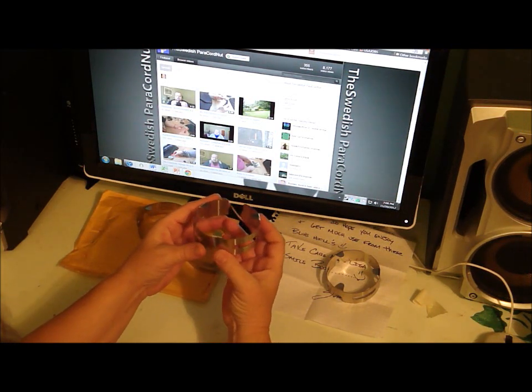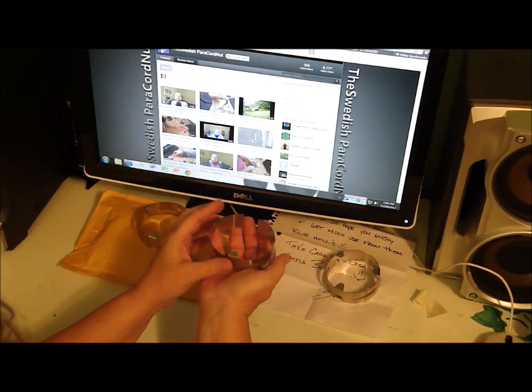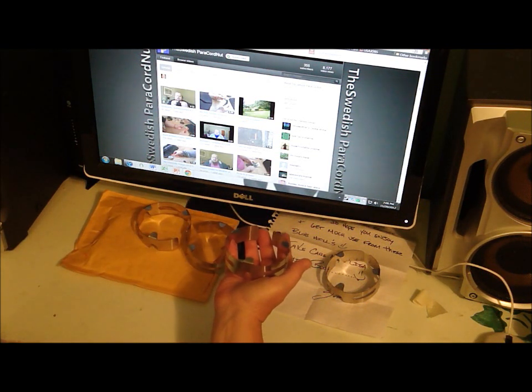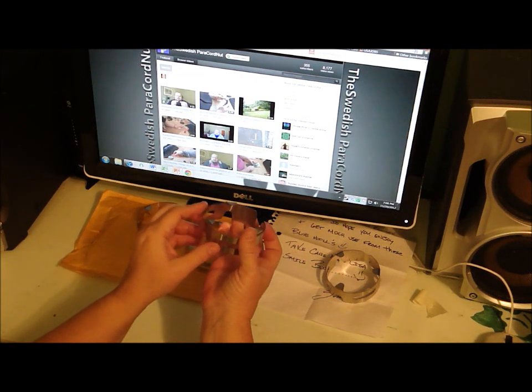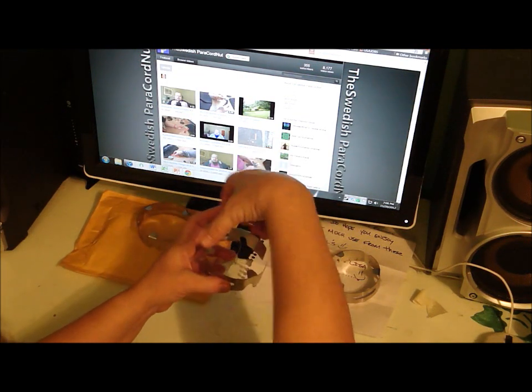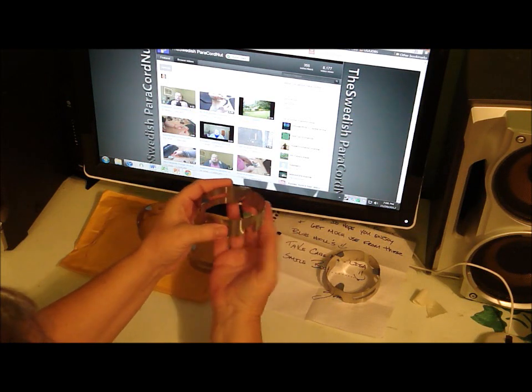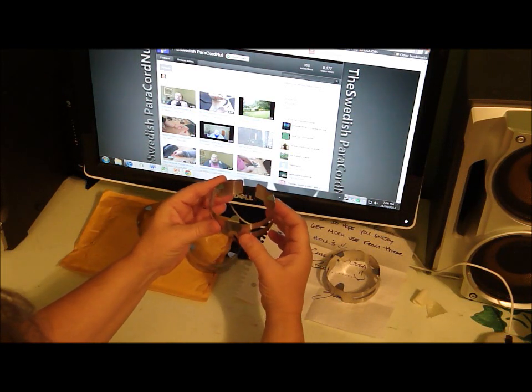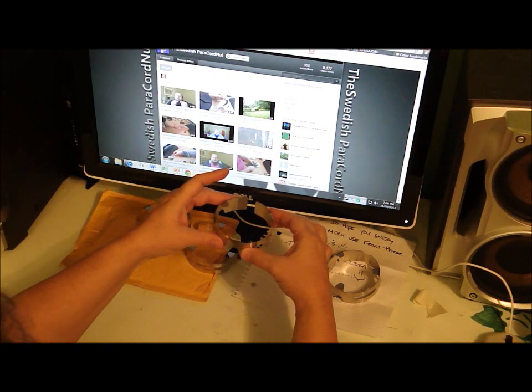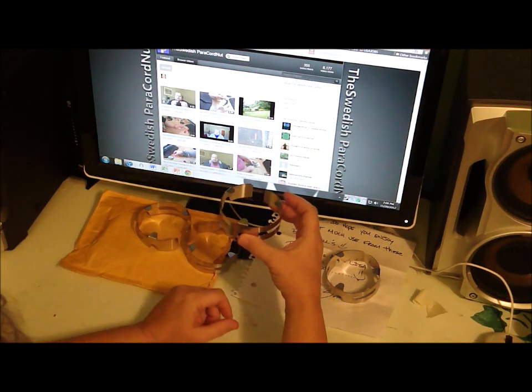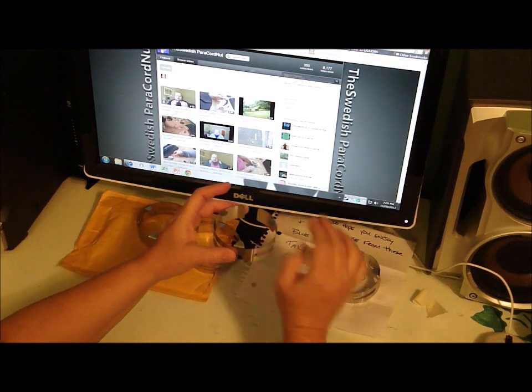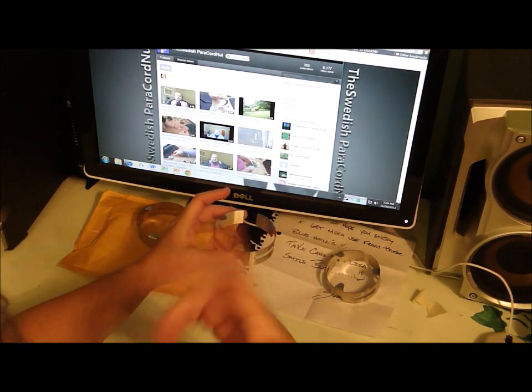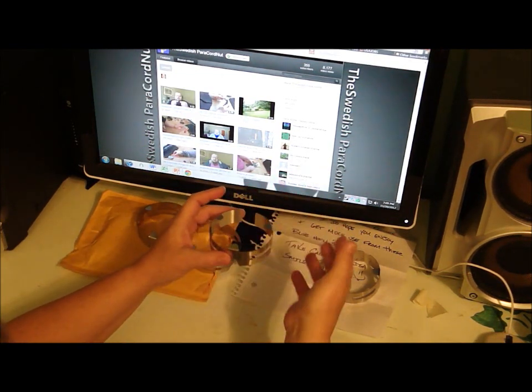But you can put it on top of either an empty and washed out cat food can or a tuna fish can, something with a pull top. And you set the stove, this is an adjustable ring, and you set the stove down on top of the inner ring of the can, and then you fill the can up with alcohol, denatured alcohol, and you light it.